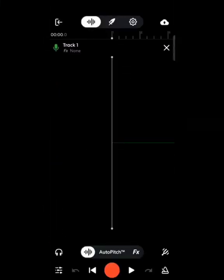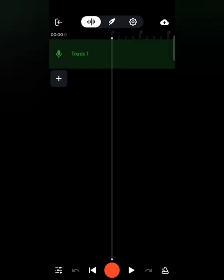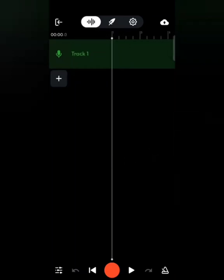I have Track 1 here, and as soon as I click on the cross icon on the right corner, I can see a voice mic track where I can record my vocals. That was the first way to create a project in BandLab.